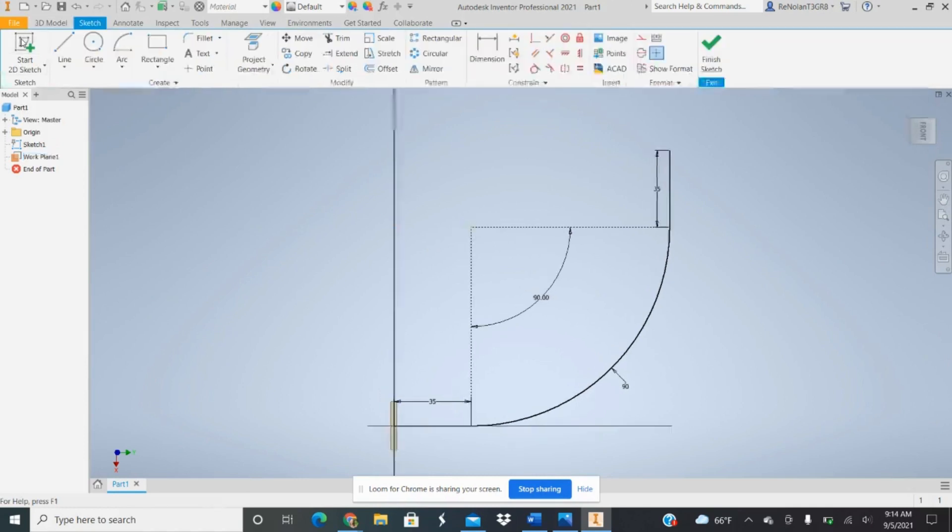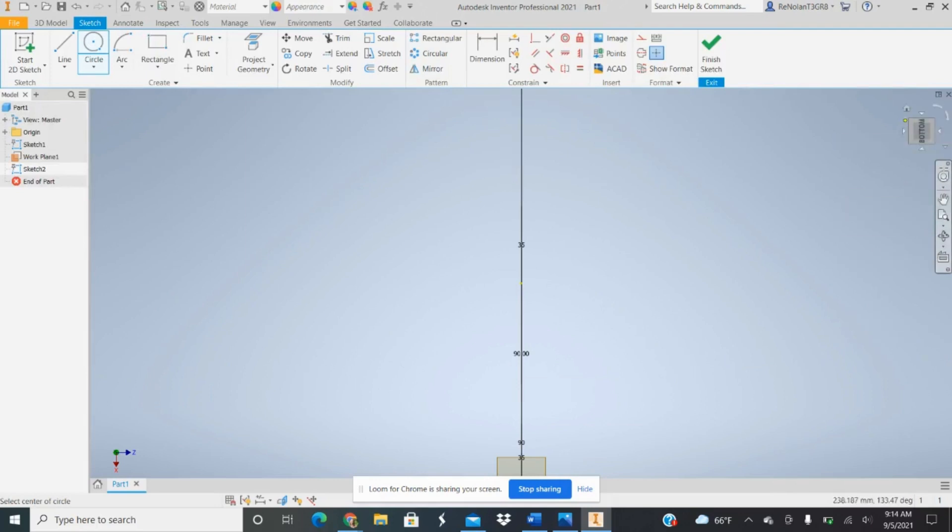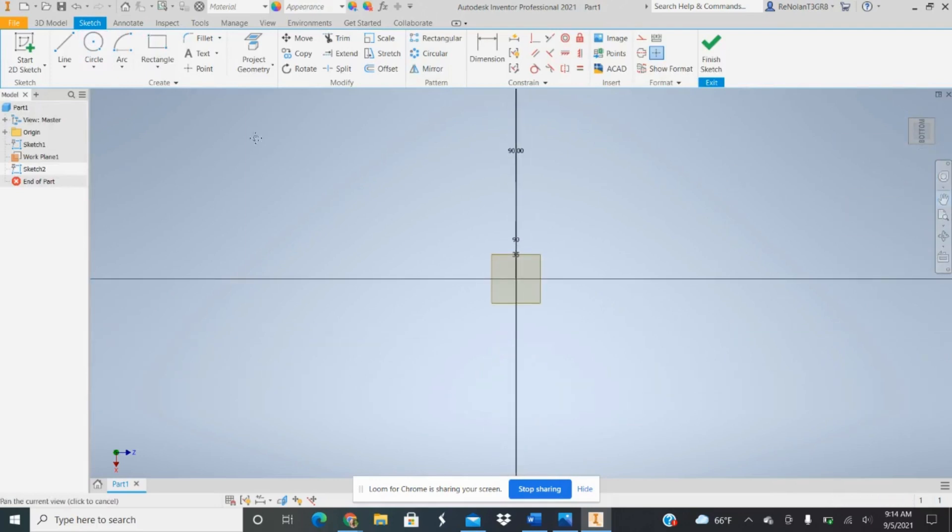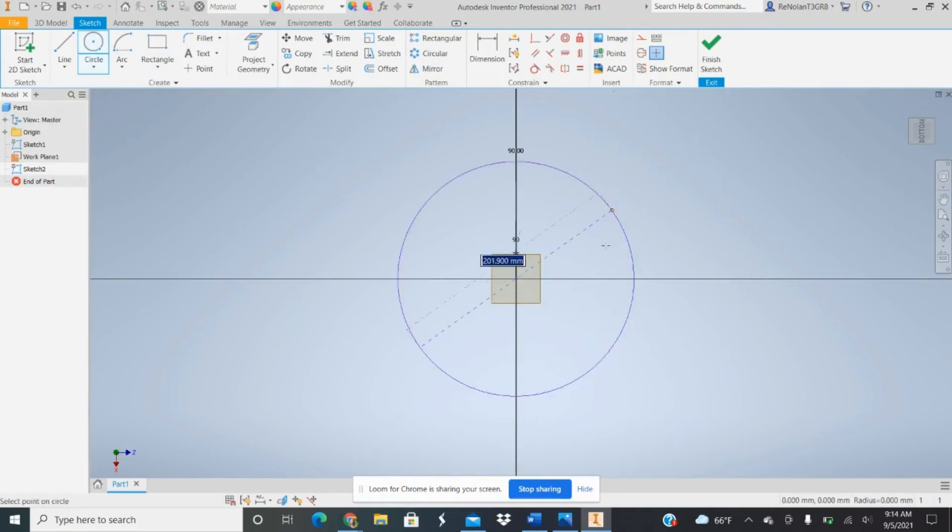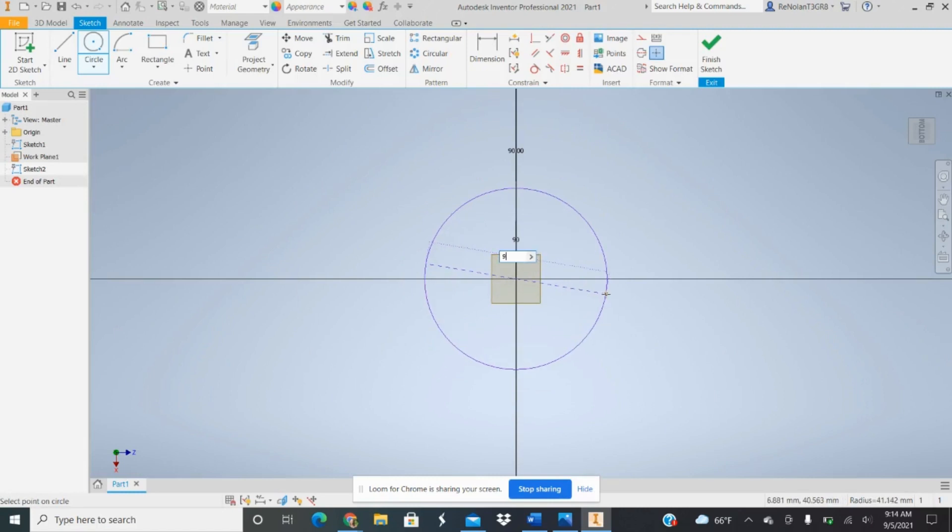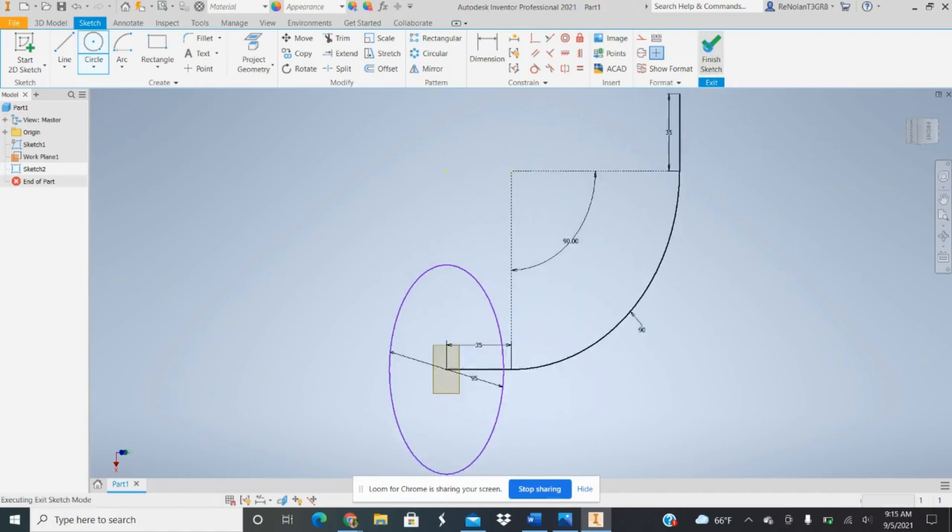And then we can start a new 2D sketch to create our circle, which will be our profile. So you set it to whatever diameter you need, constrain the sketch and finish it.